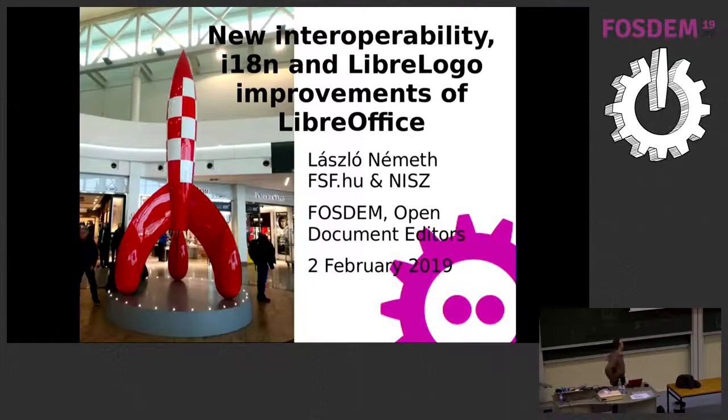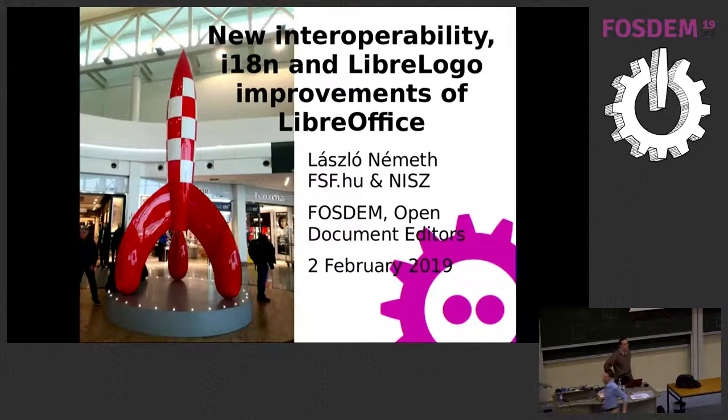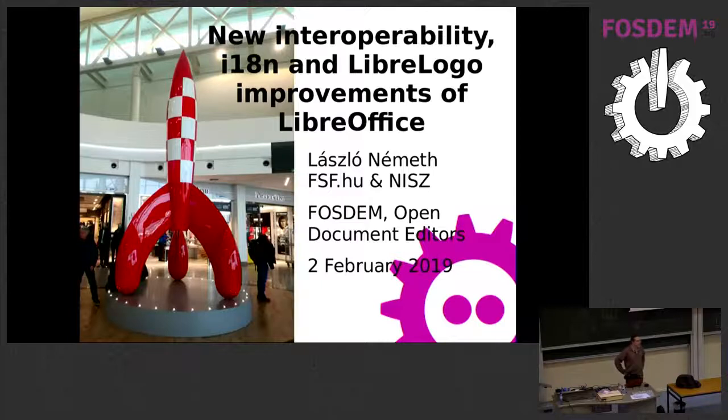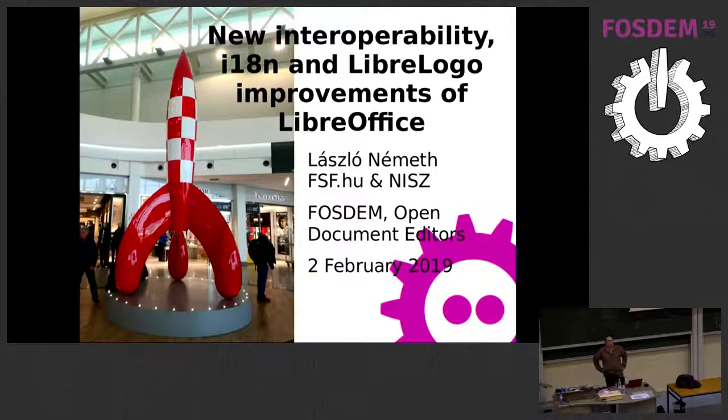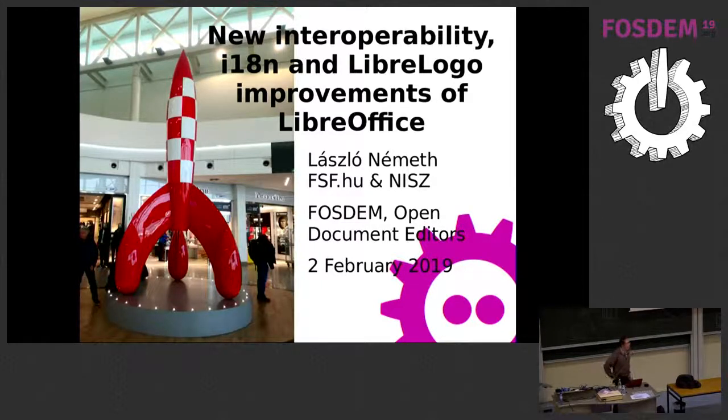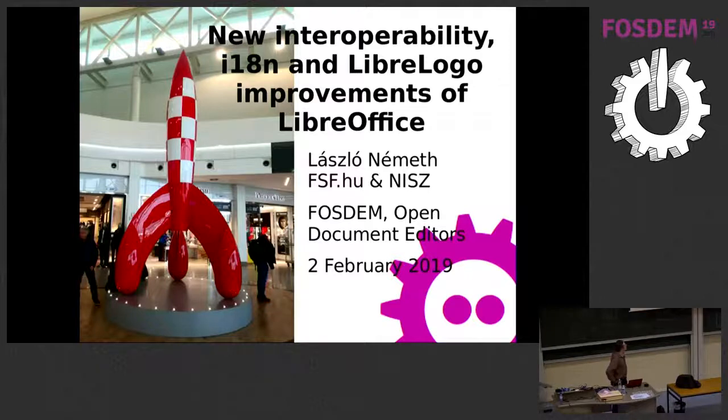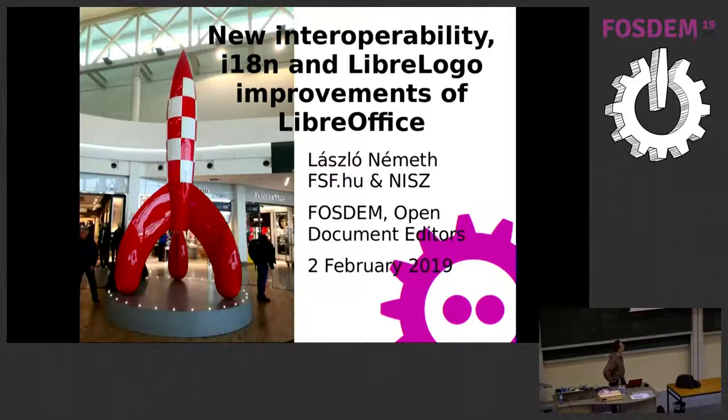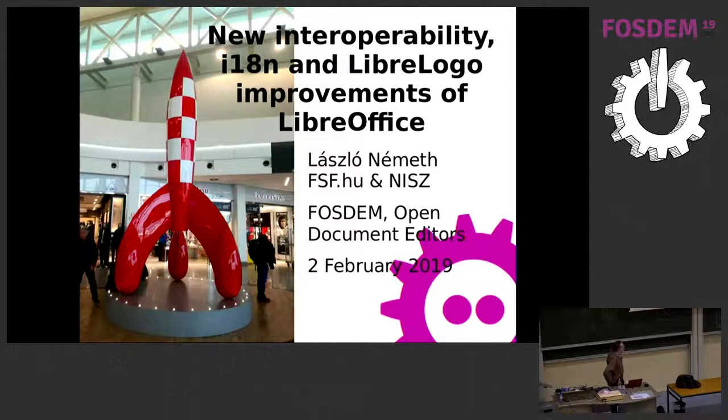First of all, my name is László Német, and I'm the author of Hunspell spell checker and some LibreOffice components, for example LibreLogo.